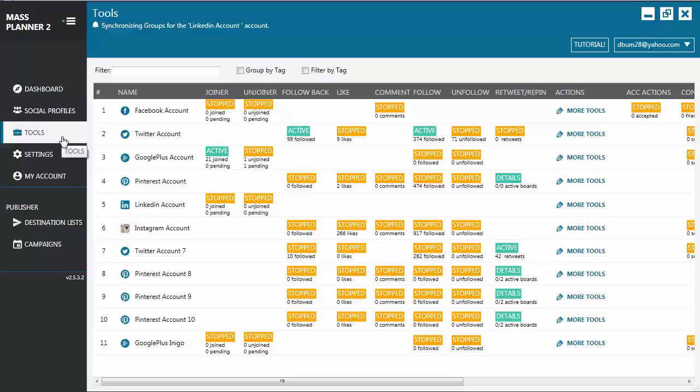Hi everyone, for this tutorial, we're going to talk about how to use the Pinterest Like tool. The Pinterest Auto Like tool helps you search for pins based on keywords and like them.